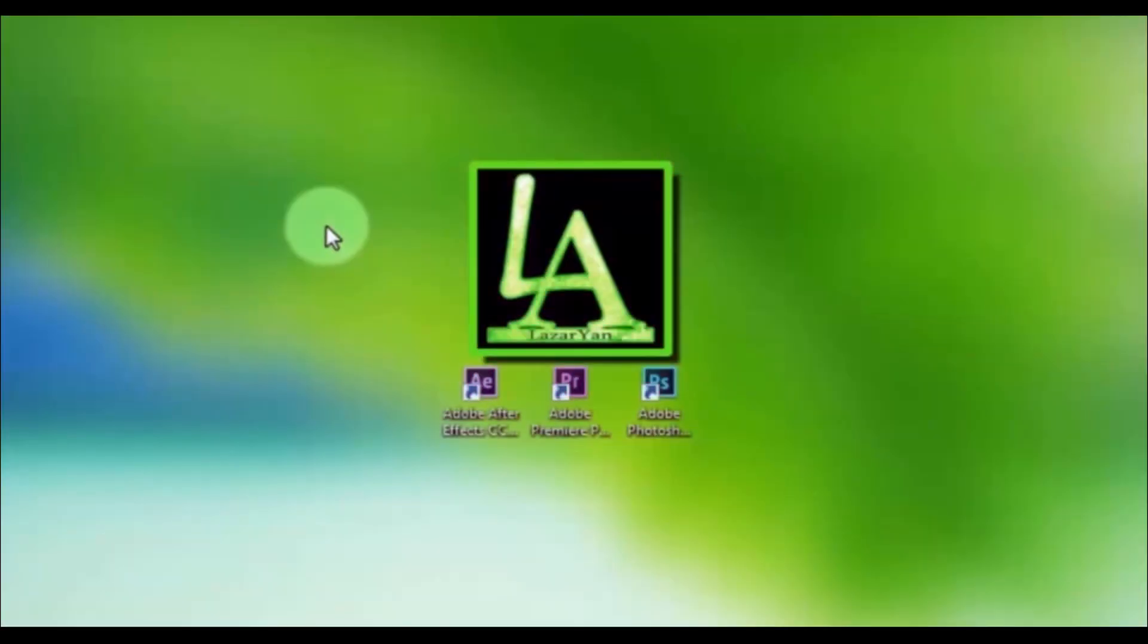Hi everyone, welcome back to my After Effects tutorial. In this tutorial I will show how to create this.